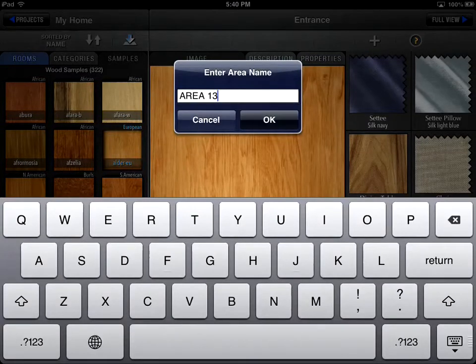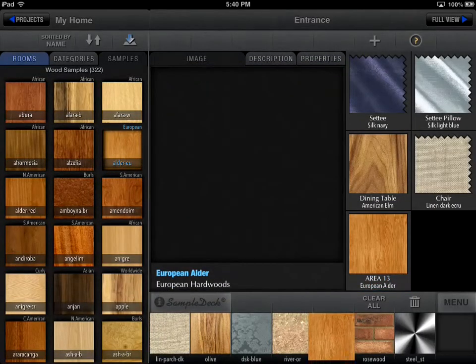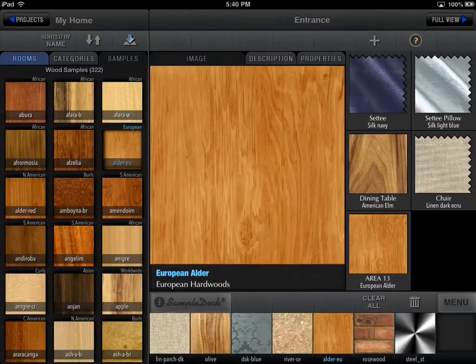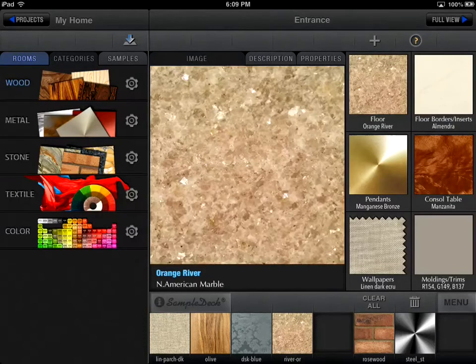You can also delete or duplicate existing rooms or spaces. When you tap on a room or space, you can get access to any of the available categories.